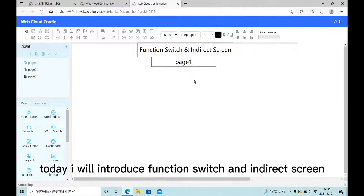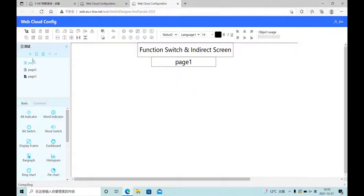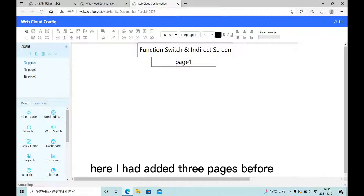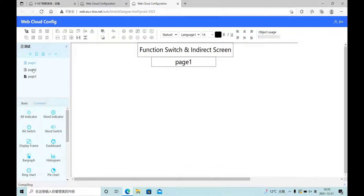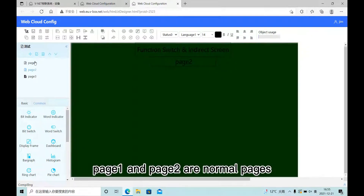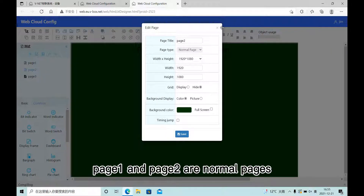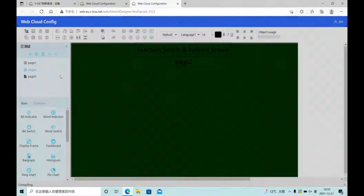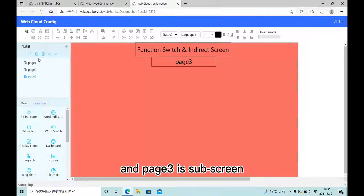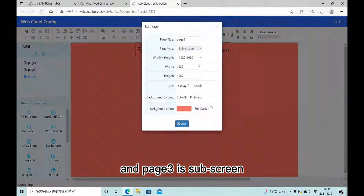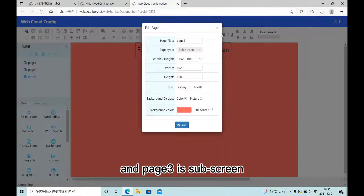Hello everyone, today I will introduce function switch and indirector screen. Here I have added three pages before. Page 1 and page 2 are normal pages, and page 3 is a sub-screen.